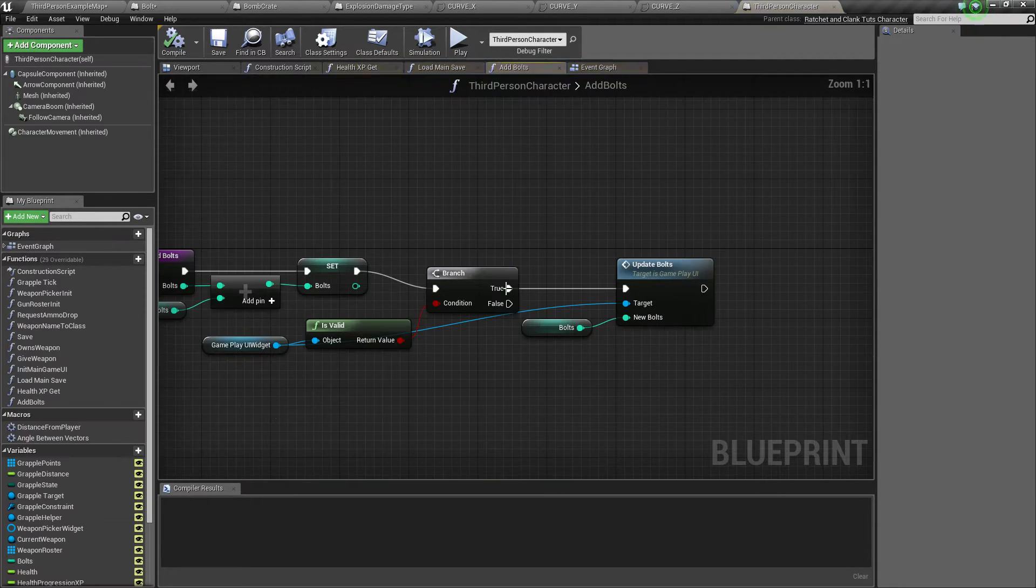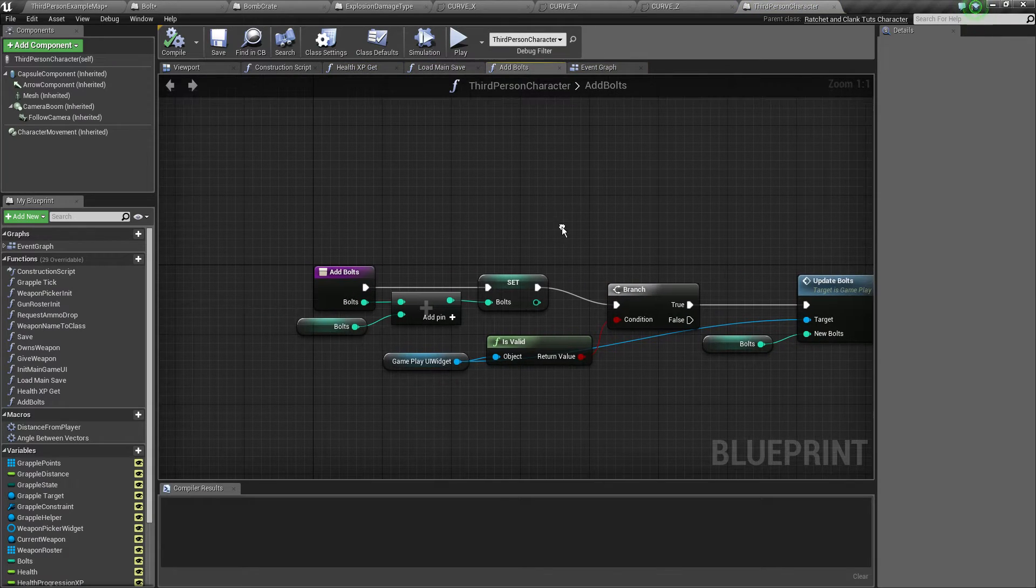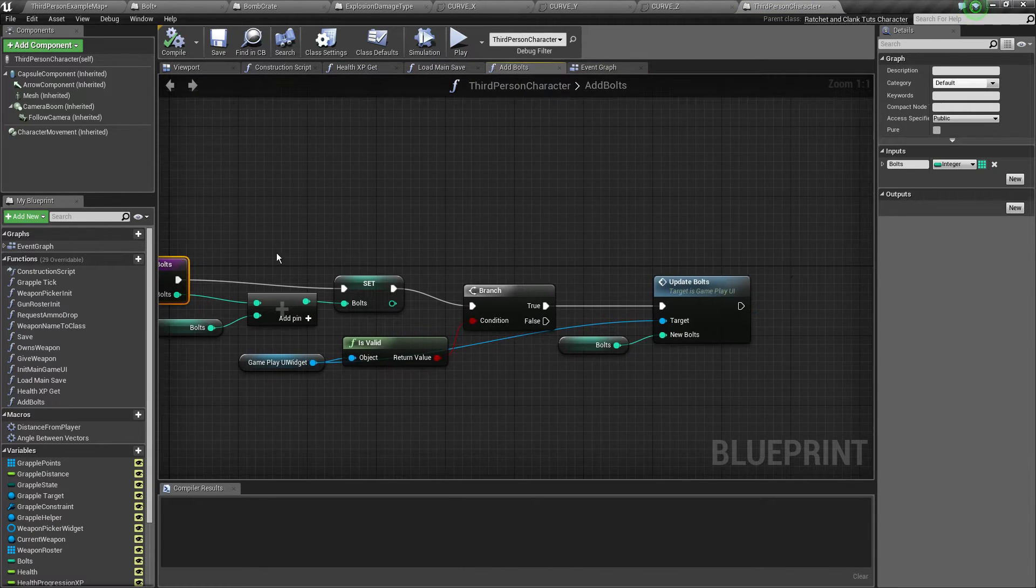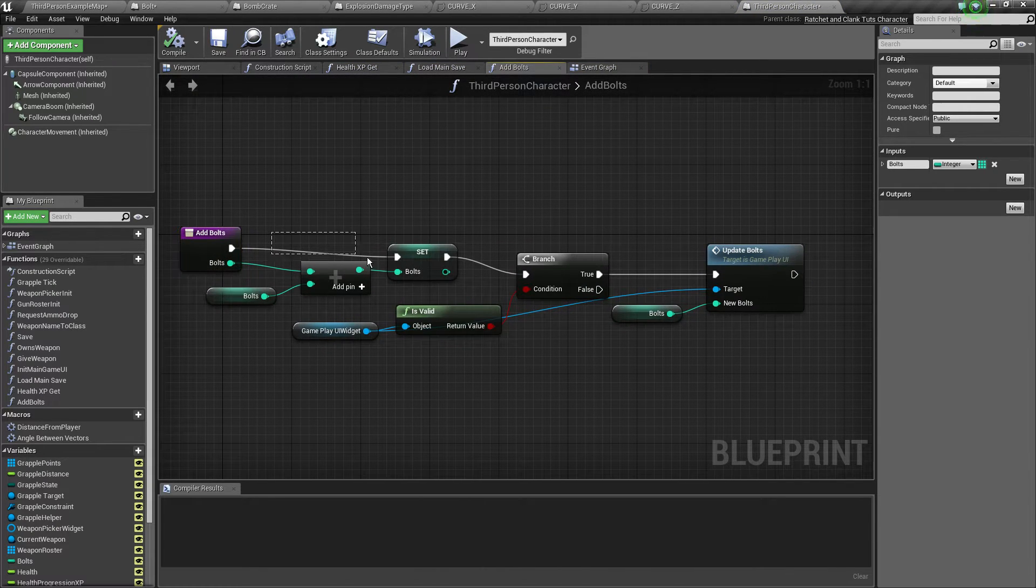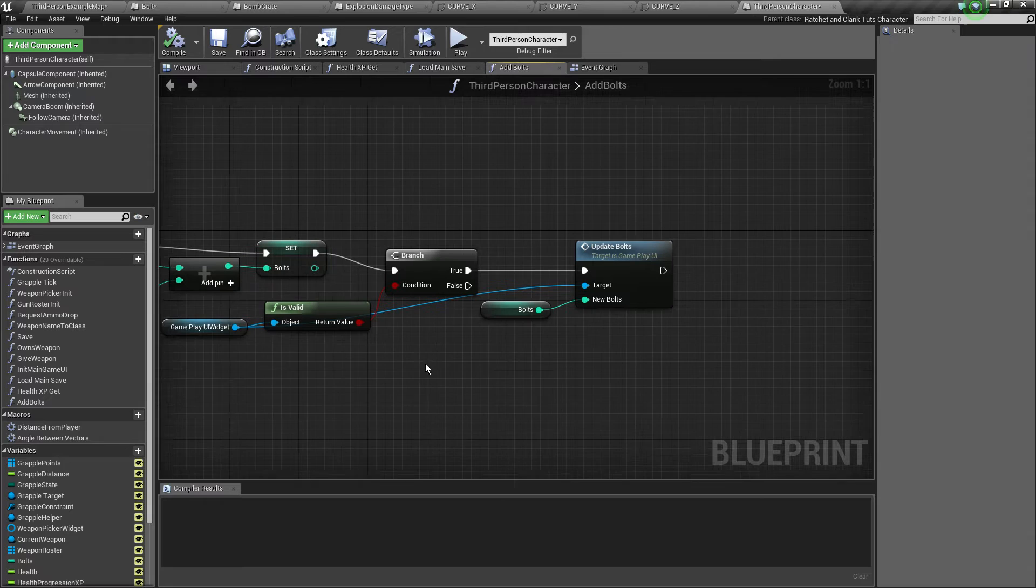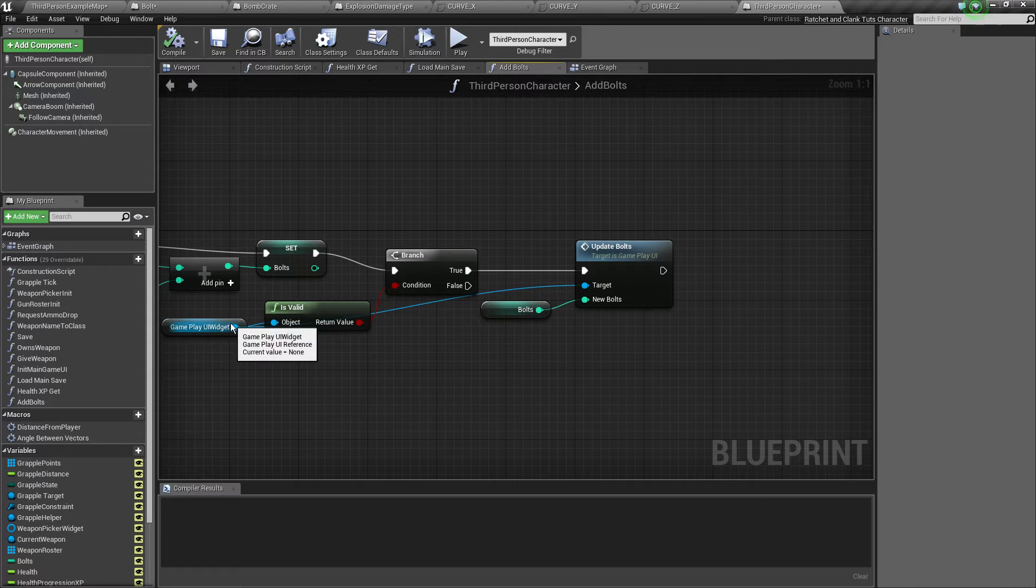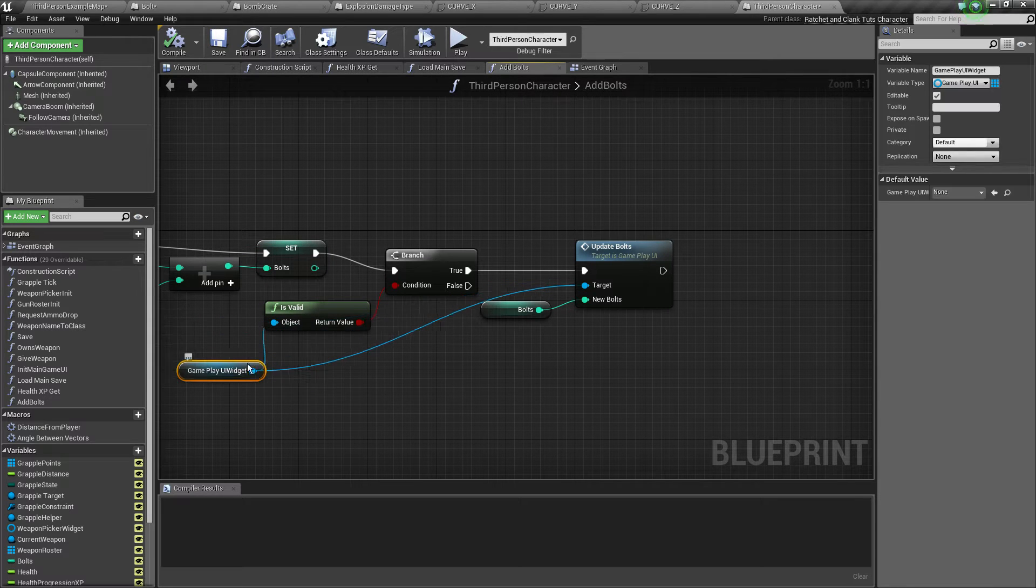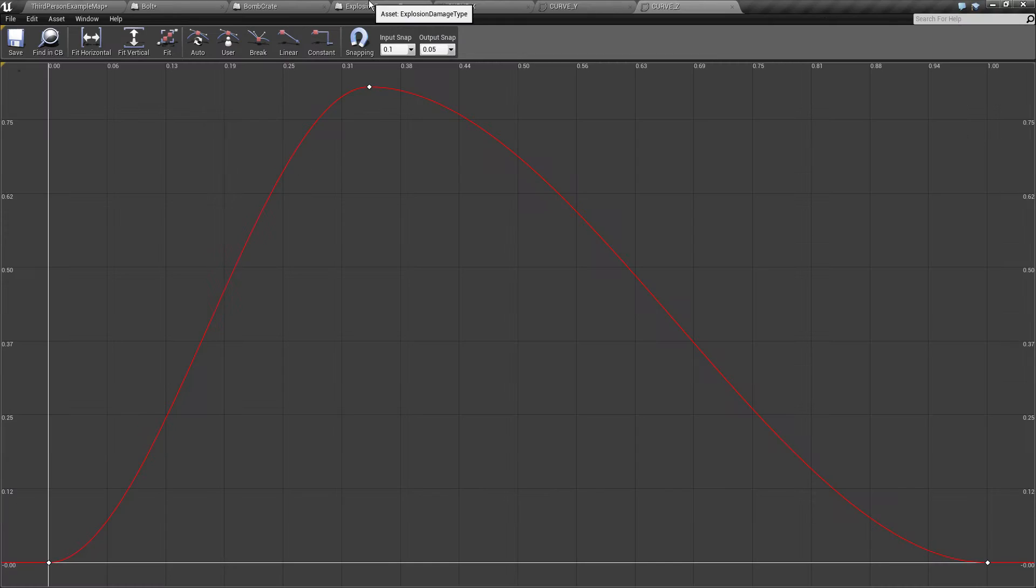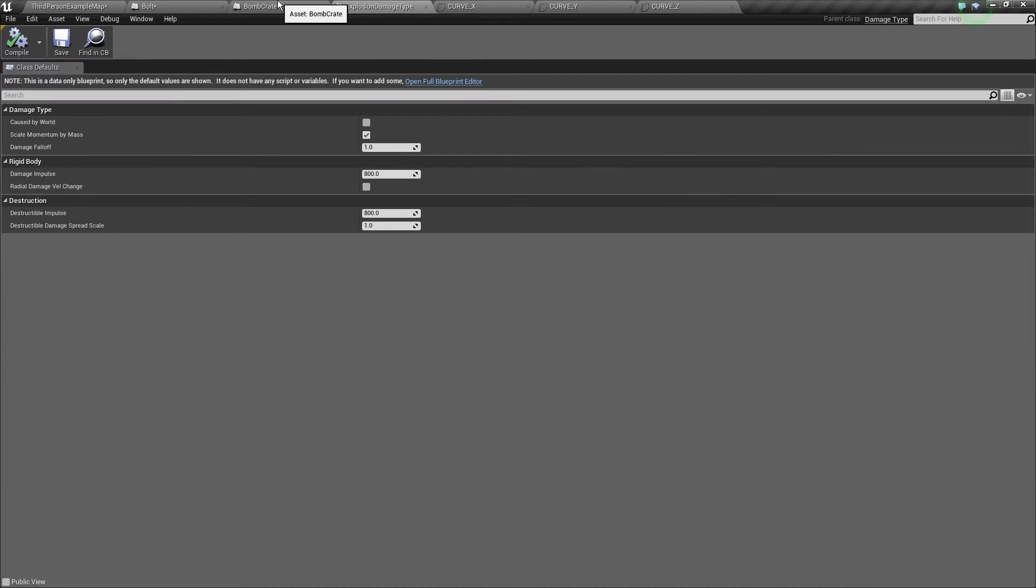Now the add bolts is a new function. It just grabs the bolts, adds to the current one and also updates the gameplay UI widget if it's valid.